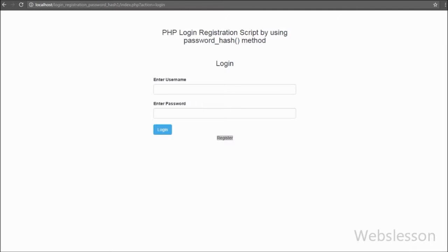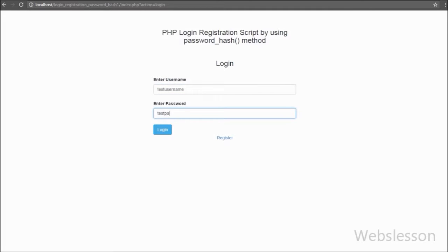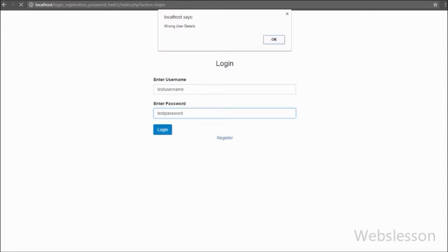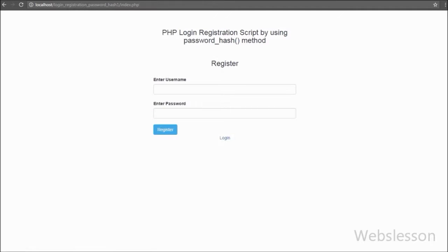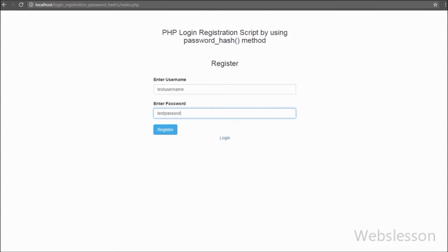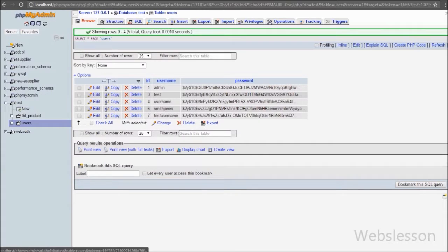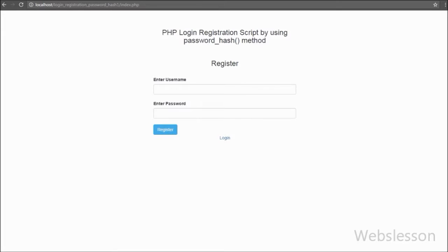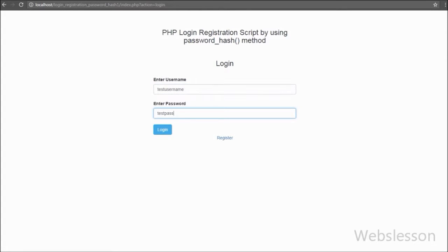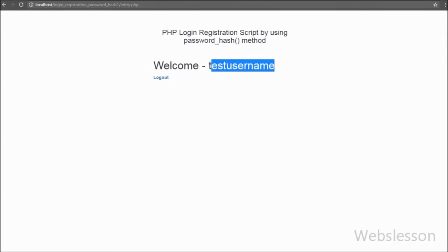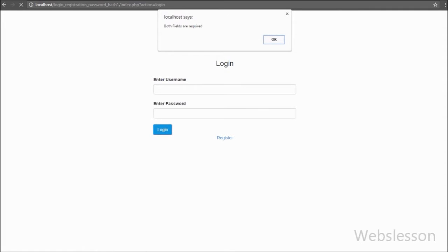This is the complete register-login-logout system using the password hash method. When a new user registers, the system generates a hashed password from the password entered using the password_hash() method. This method generates a 60-character long hashed password using the password hash algorithm, which is then stored in the database. When the user logs in and enters their password, we validate it against the hashed password using the password_verify() method. If both passwords match it returns true, otherwise false. This is the best method to prevent password hacking.